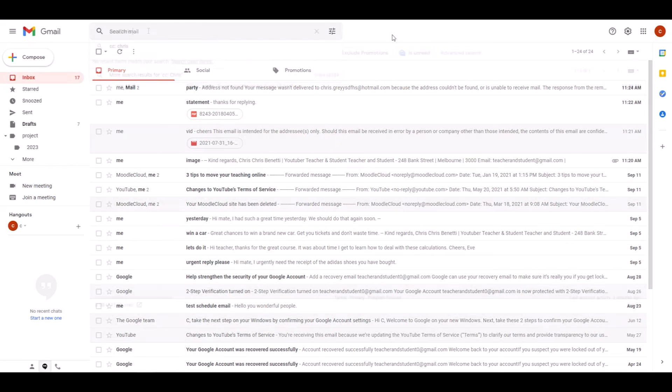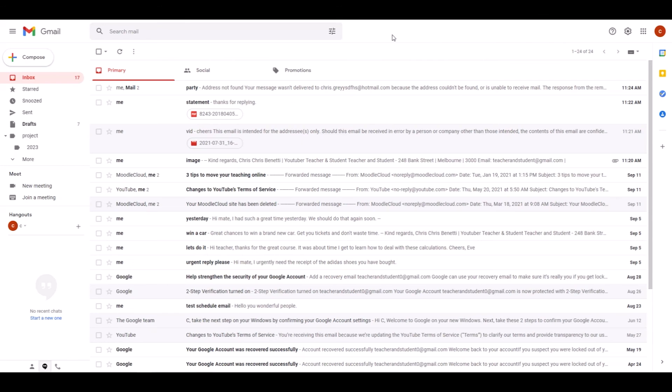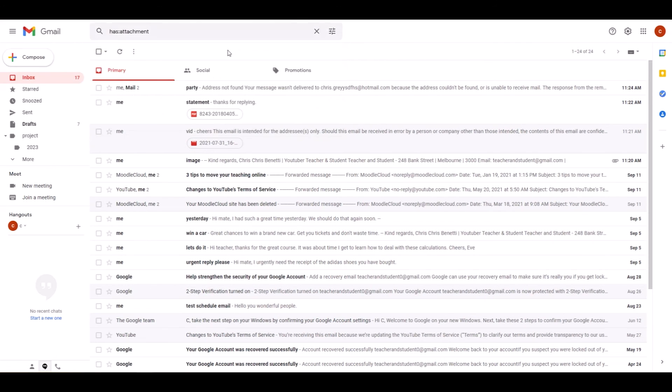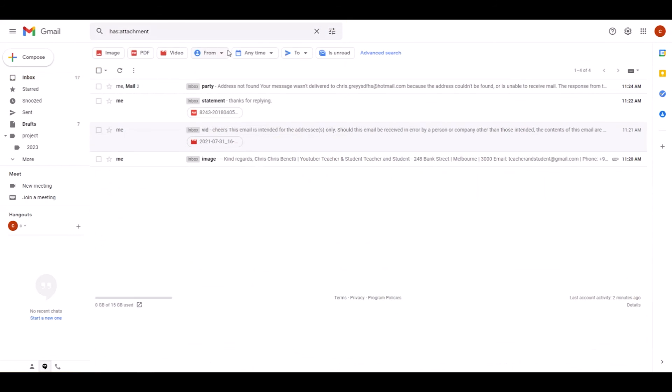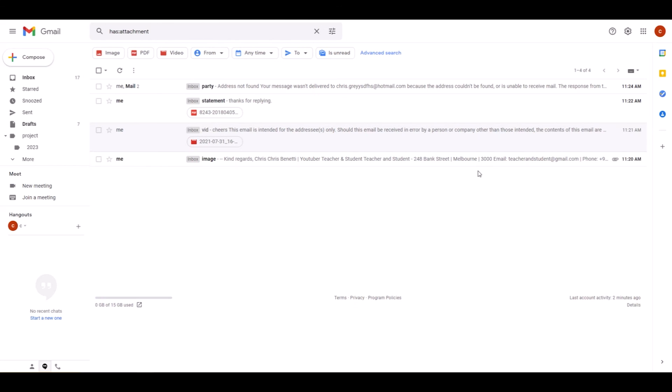Tip number five is my personal favorite: finding emails through their attachments like photos or spreadsheets. If you know that the email you are looking for has an attachment, you can simply type 'has:attachment'. When we click enter now, this searches only the emails with attachments, all types of attachments. As you can see here, it's a PDF or a video or photo.